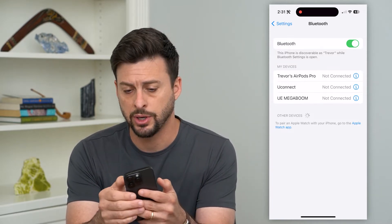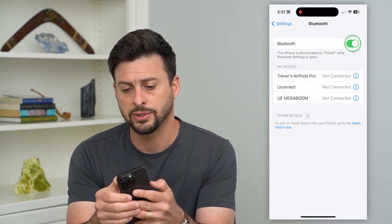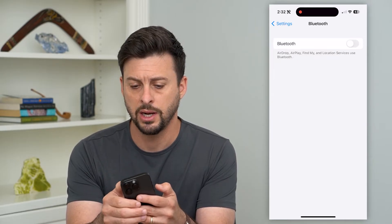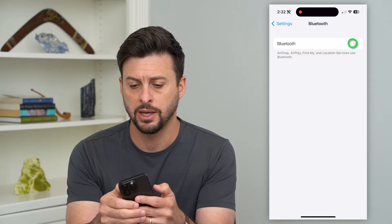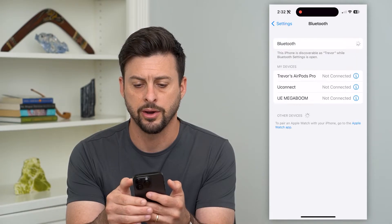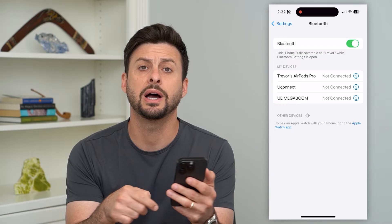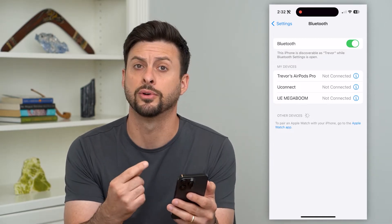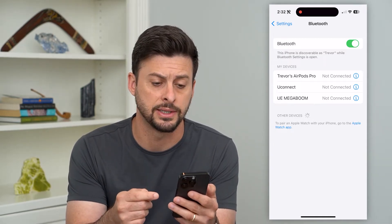The first step is to just toggle off Bluetooth, wait a little bit, and then toggle it back on. This will again prompt it to look for new devices.